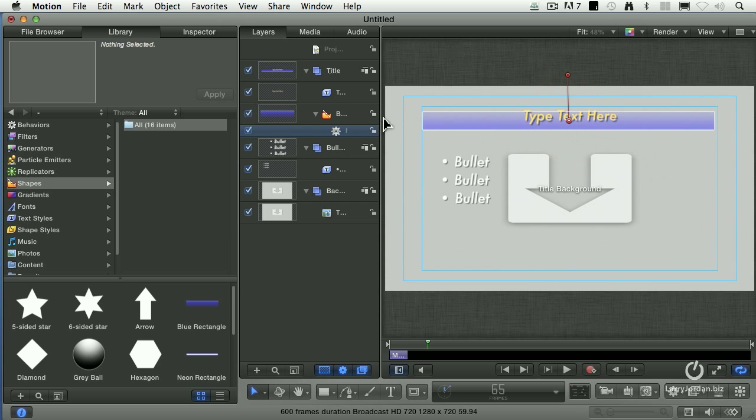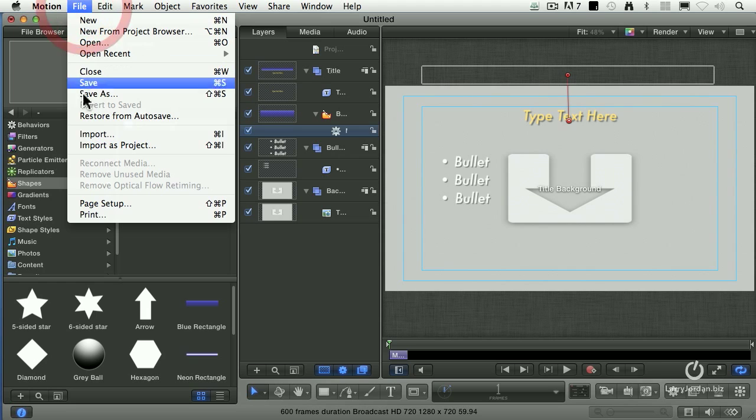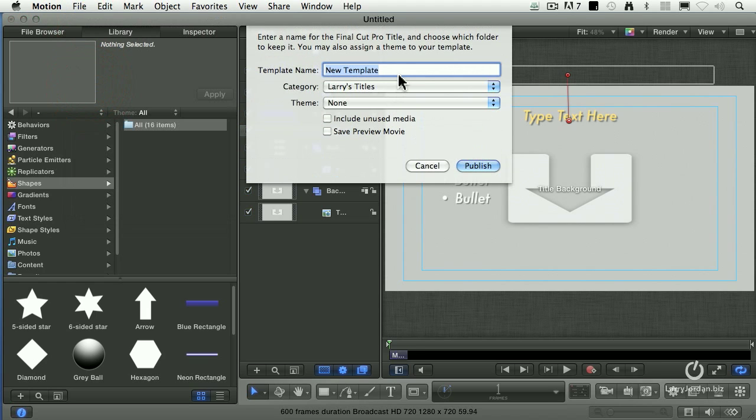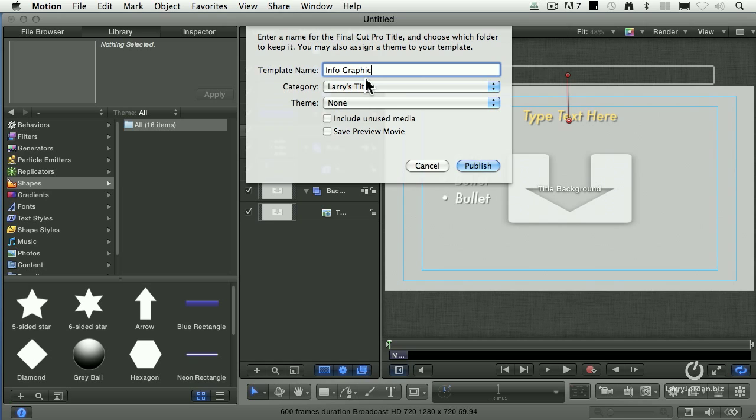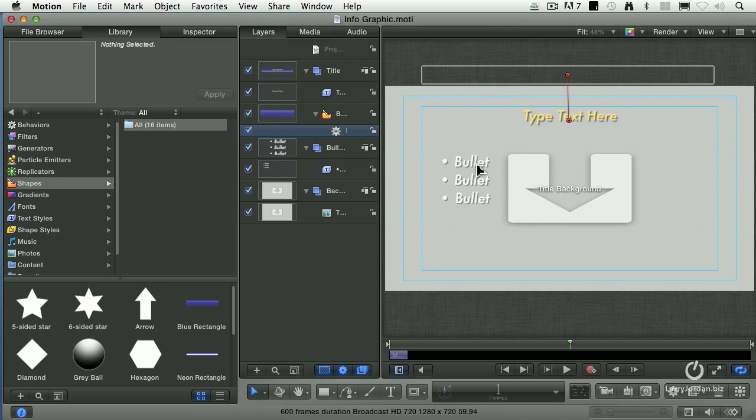We could do far more. I'm just doing something really simple to show you how it works. Go up to the File menu. Go down to Save. It says, what are you going to call it? I'm going to call this Info Graphic. I'm going to create a category called Larry's Titles and click Publish. It saves the file.